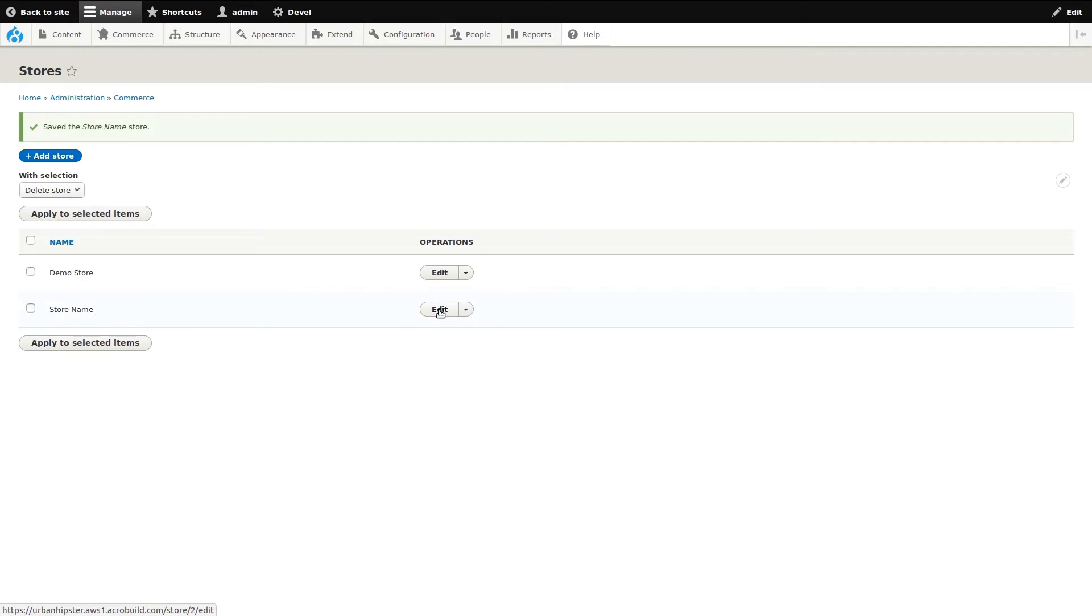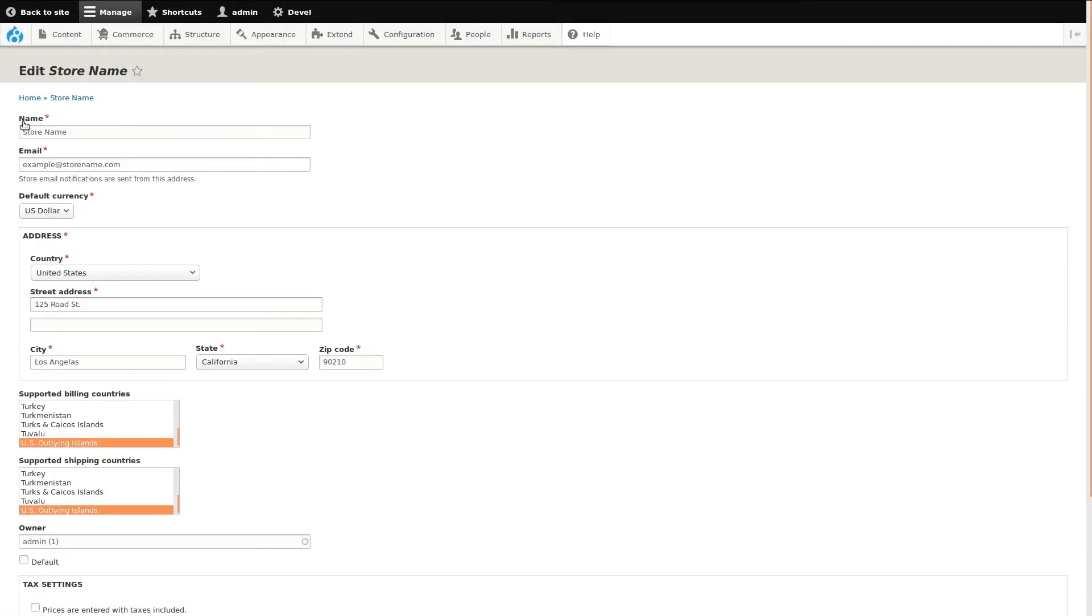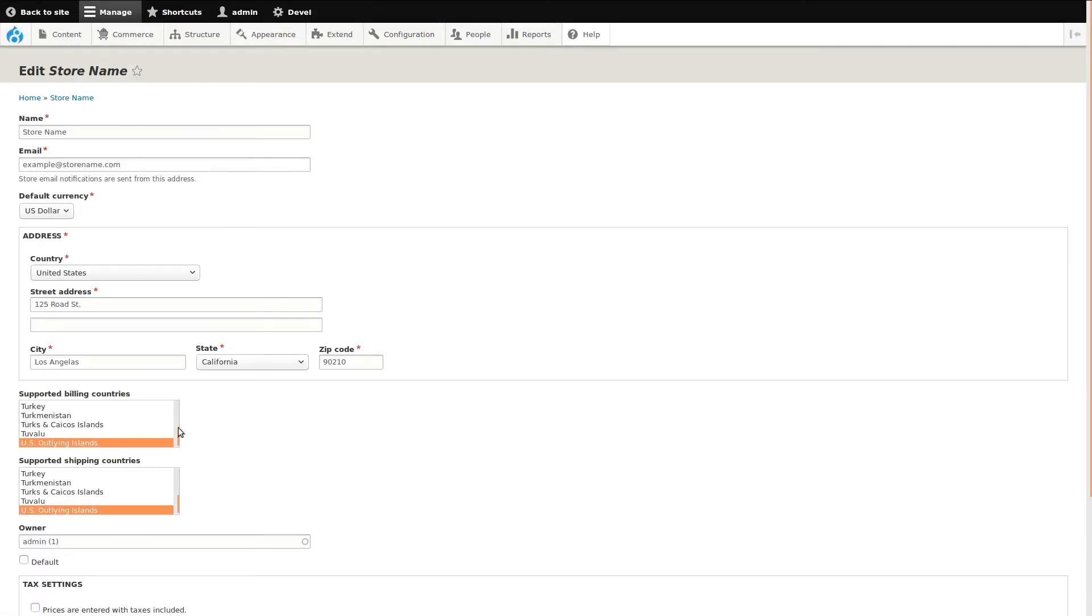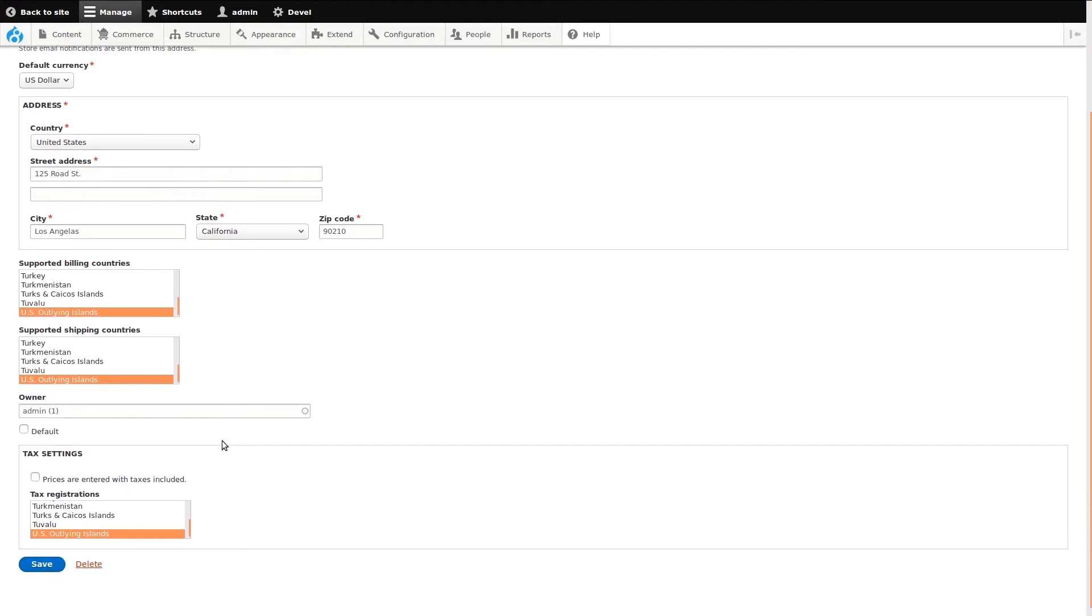To edit a store, click the Edit button next to the store. This brings you back to the previous screen where you can update any information for the store. Click Save to save changes.